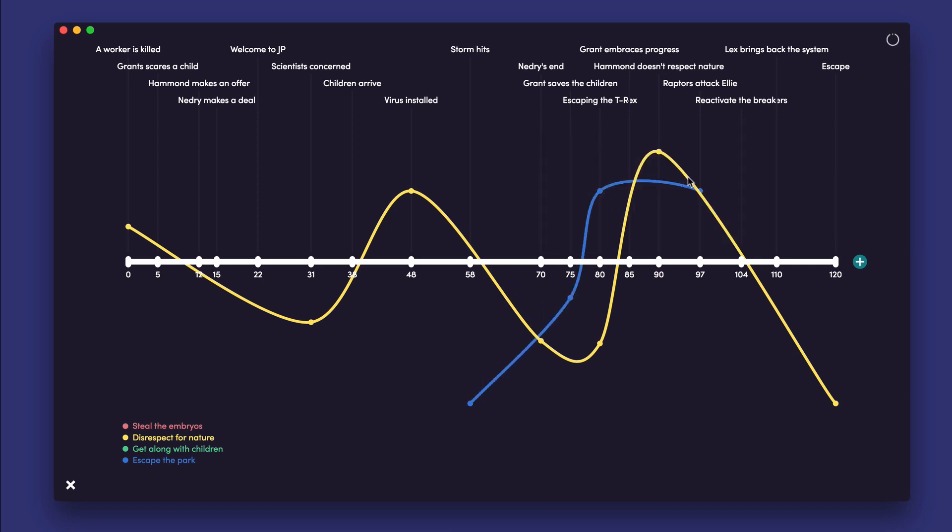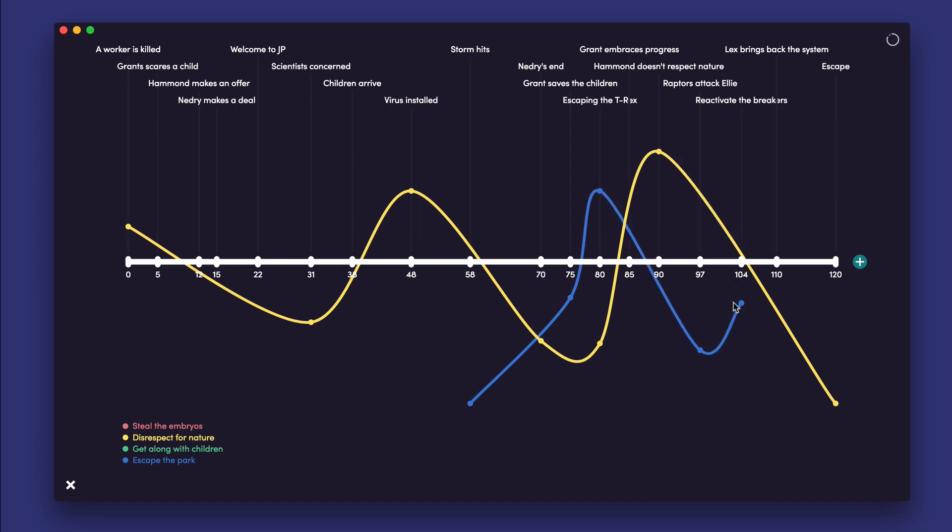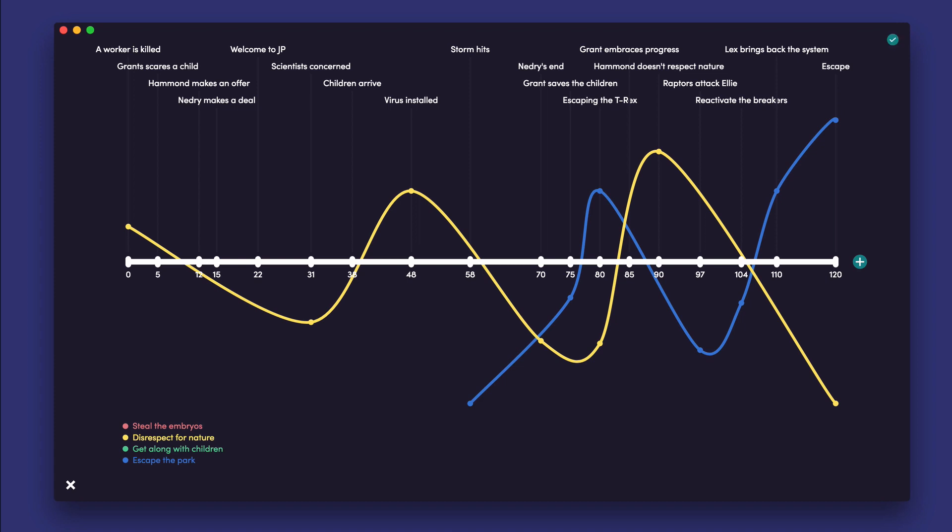moments suffer setbacks due to the storyline's correspondence with the previously plotted storyline, Mankind's disrespect for nature. Arc Mode really allows us to see how the different storylines and beats influence and depend on each other.